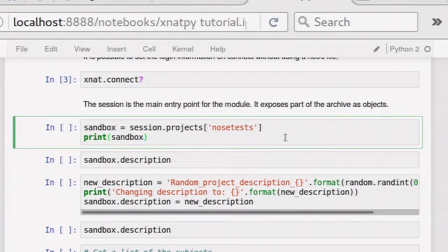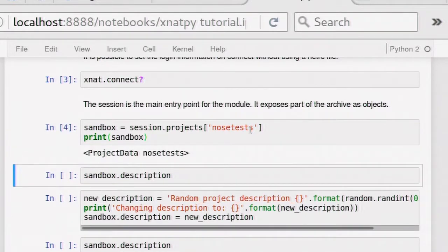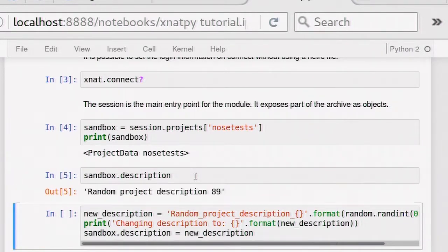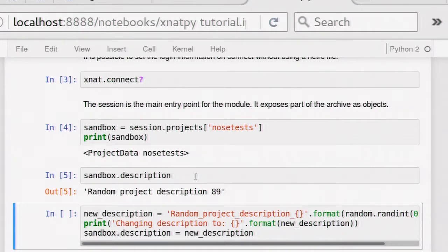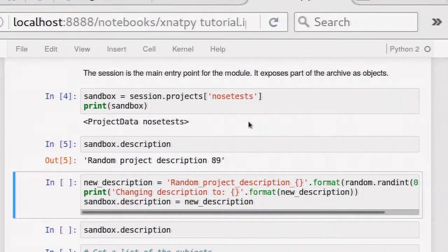If you want to get a project, your session has a list of projects, and you just index the project ID that you want, as you can see here. Through that, you can actually get a project class back. This is a project data class, which actually reflects the project on the server. I actually ran this before. I made it add a random integer at the end, so you can see it changed. This is the description that the server gives me.